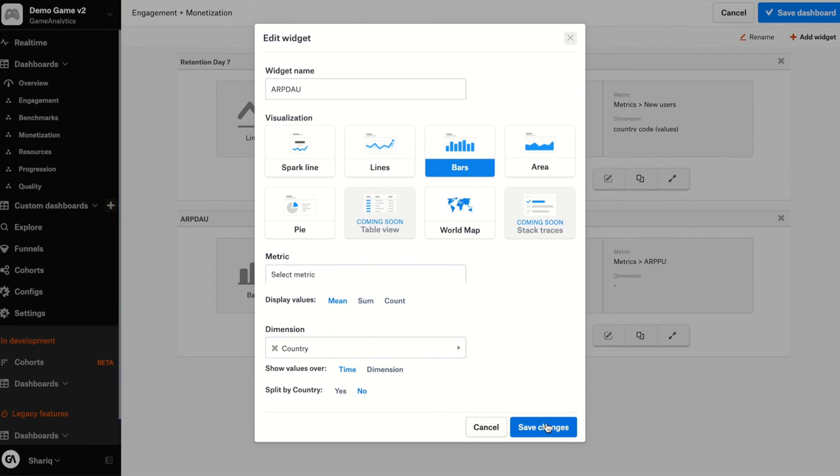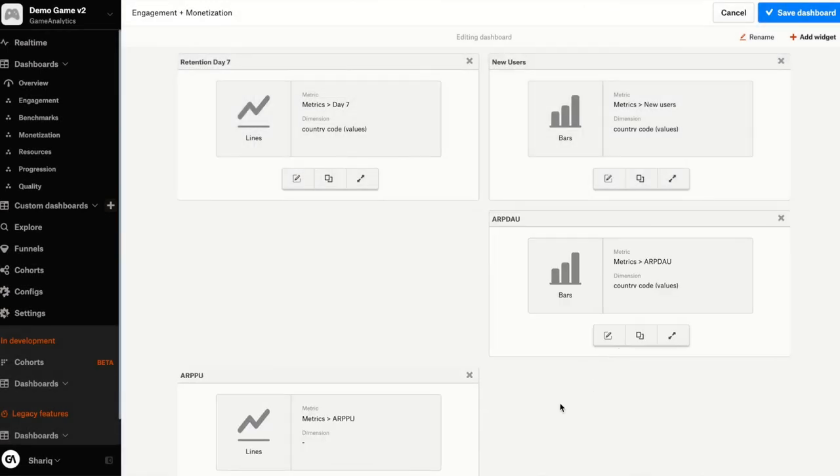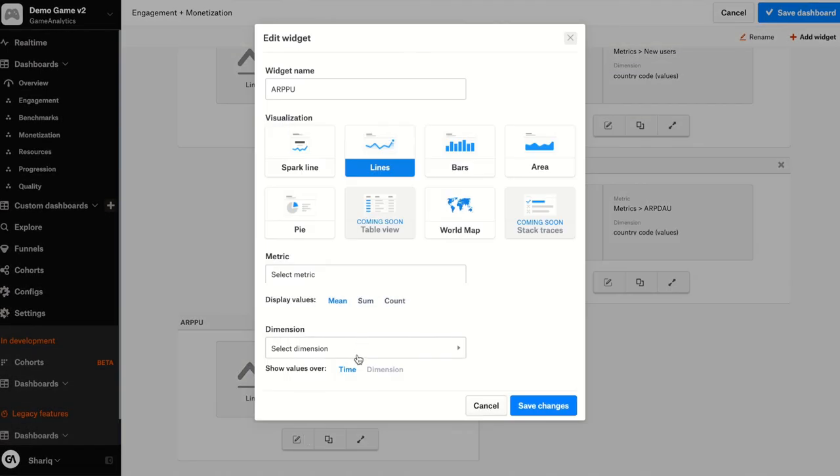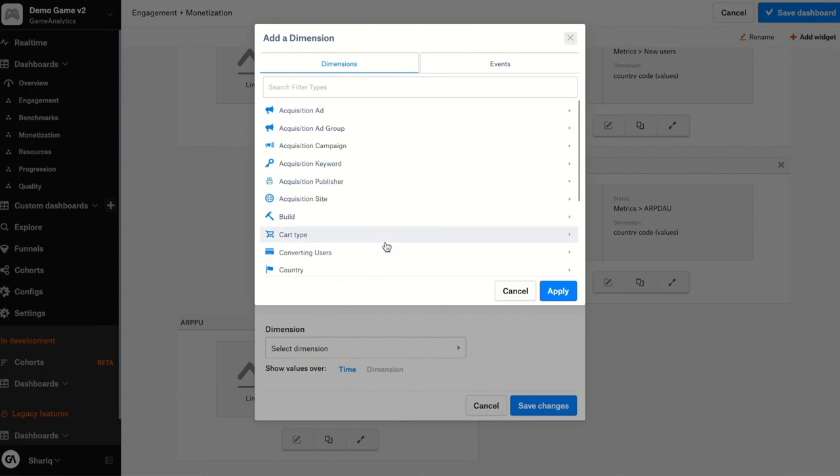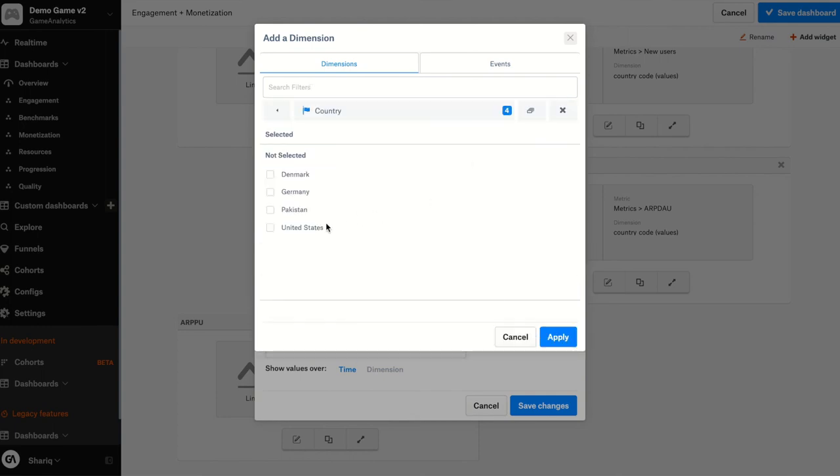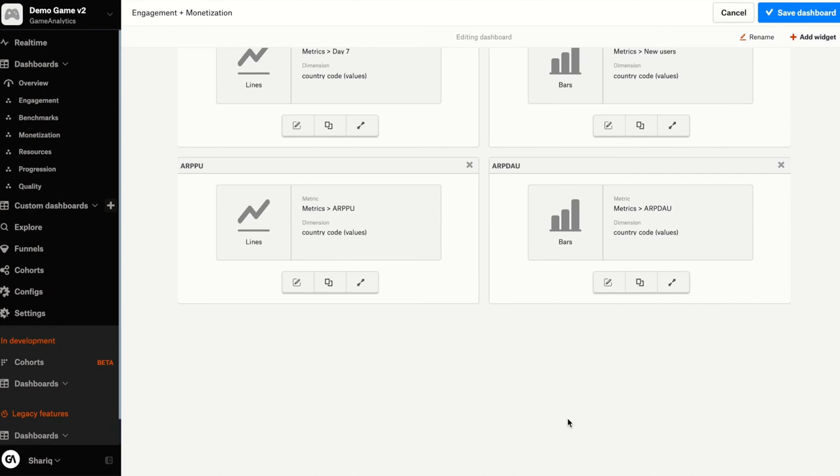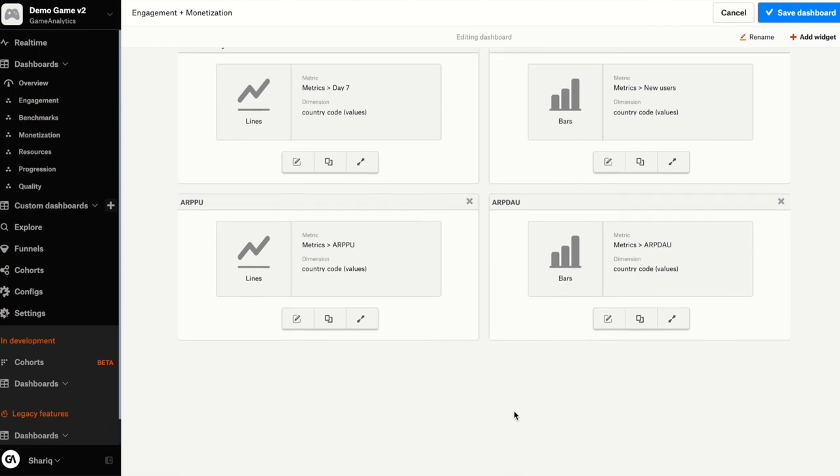And do the same thing for ARPU. Go down, click the dimensions, click on country filter, United States, click apply and save those changes. Great.